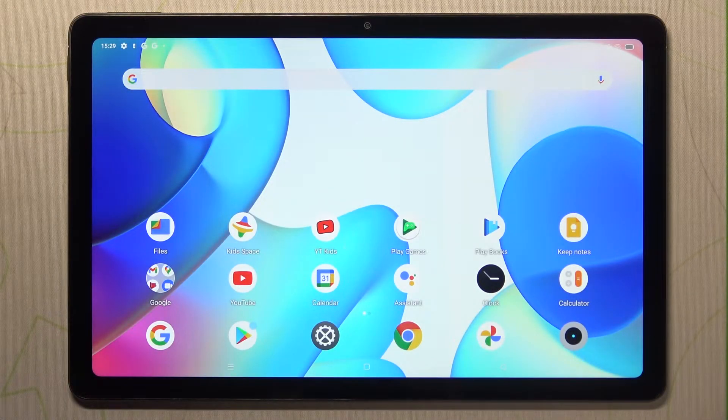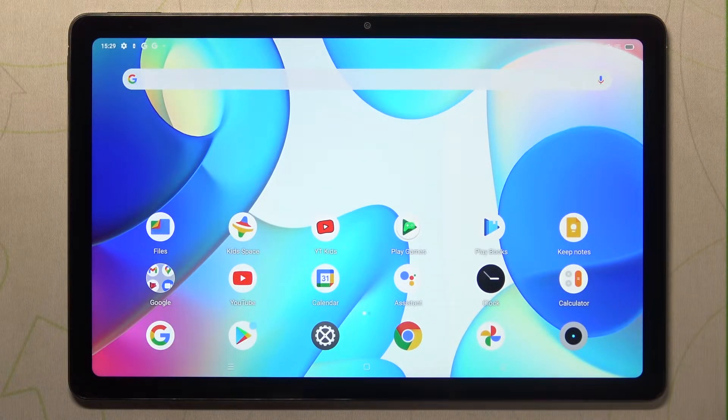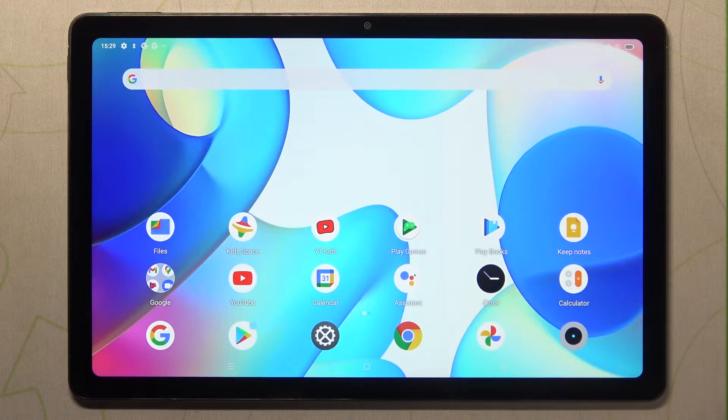Hi everyone, in front of me I've got the Realme Pad, and let me share with you how to update apps on this device.